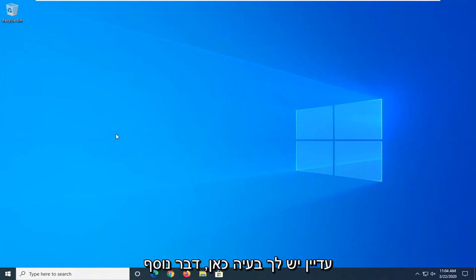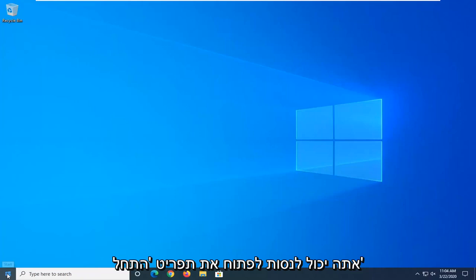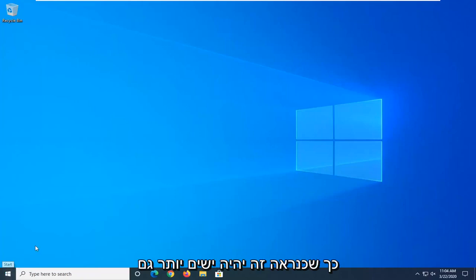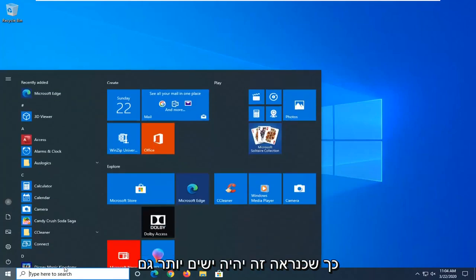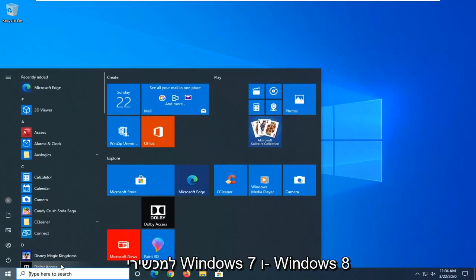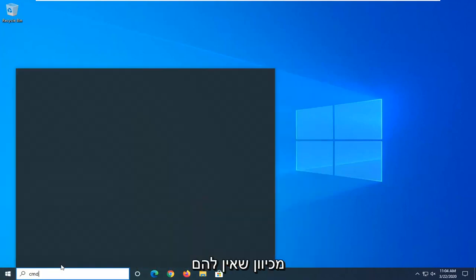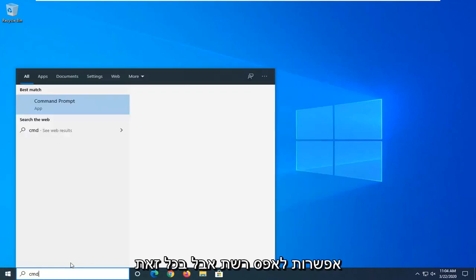If you're still having an issue, another thing you can try would be to open up the start menu. This would probably be more applicable for Windows 7 and Windows 8 devices too, because they don't have a network reset option.